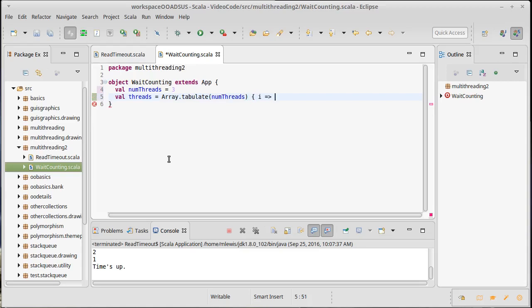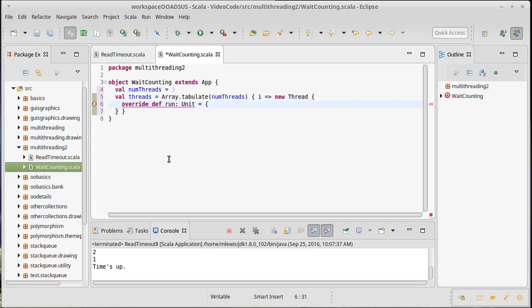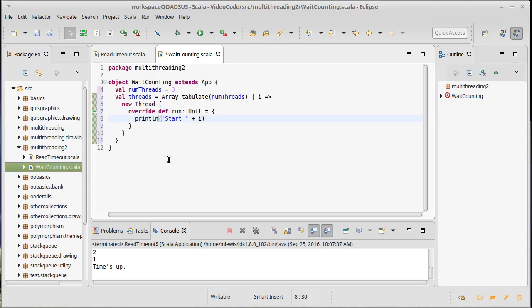So we create a new thread, and as before we are going to override the run method, which doesn't take any arguments and doesn't return any values. Inside of here we're going to let the user know that this thread has started, and then I want to run through a loop that is going to have it count up.